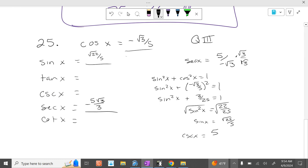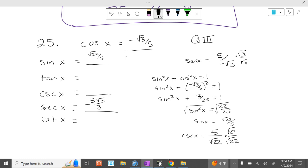Now the cosecant is the reciprocal of that, so we flip this over: 5 over square root of 22. Multiply top and bottom by square root of 22. So the cosecant of x is 5 square root of 22 over 22. And this is negative. Sine is negative. Tangent and cotangent are positive.